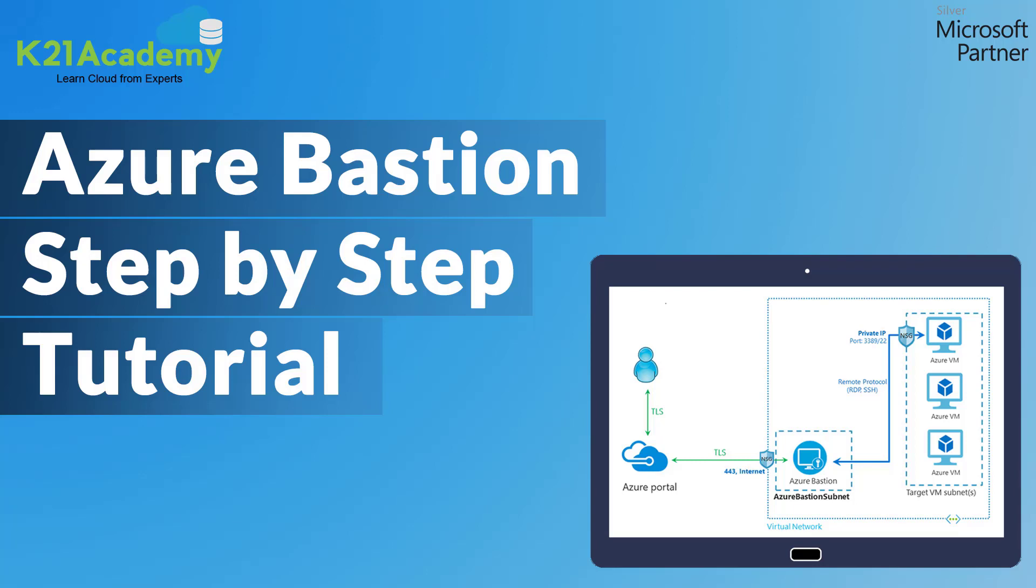Azure Bastion is a fully managed platform as a service which you can provision inside your virtual network. It provides security and seamless RDP or SSH connectivity to your VMs directly in Azure portal over SSL. With Azure Bastion, your virtual machines do not need a public IP address.